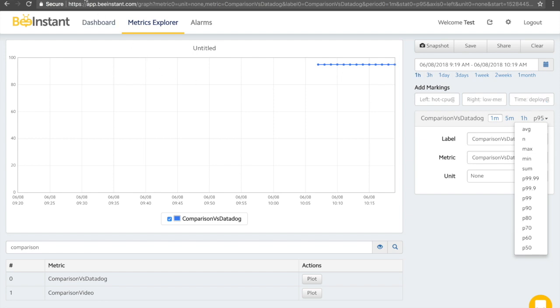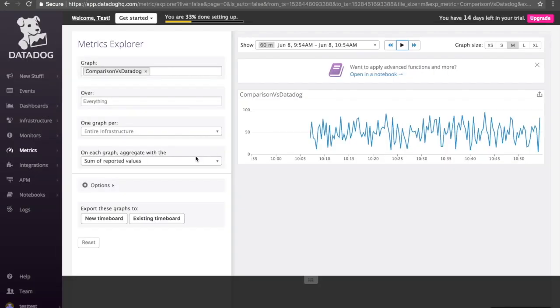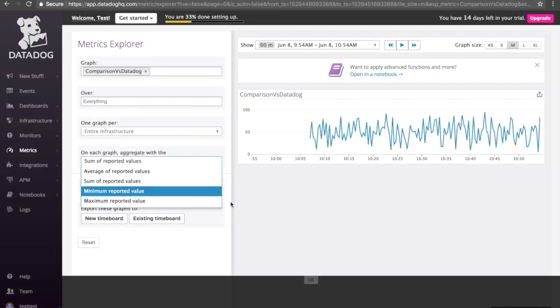If we navigate to Datadog, we can see that the global percentile actually is not included by default. This is because the global percentile is currently still in beta stage with Datadog. Not only that, but they announced that they are actually only going to have 5 global percentiles, which is 50, 75, 90, 95 and 99.